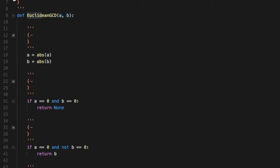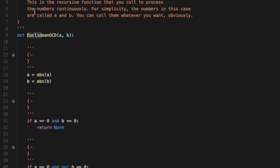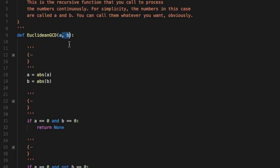Def euclidean GCD. Now this is a recursive function. For simplicity the numbers in this case are a and b. We can call them whatever you want, num1 num2, whatever you feel comfortable with. This is the function call and these are the parameters, the numbers a and b.